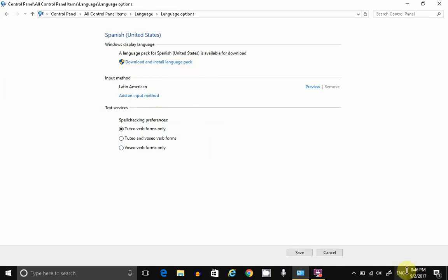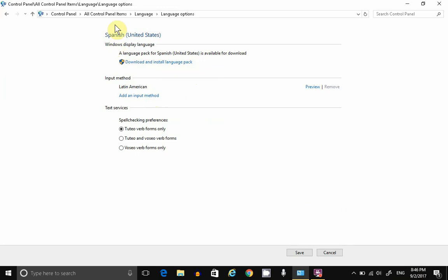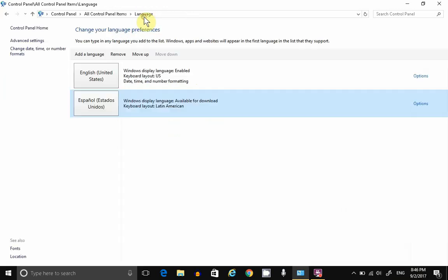Now, take a look down here in System Tray. If you don't see the Language Indicator that allows you to switch back and forth, click on Language.